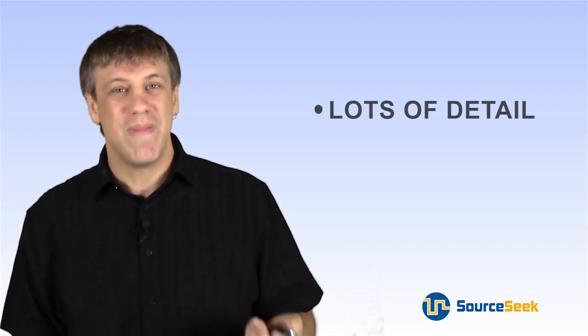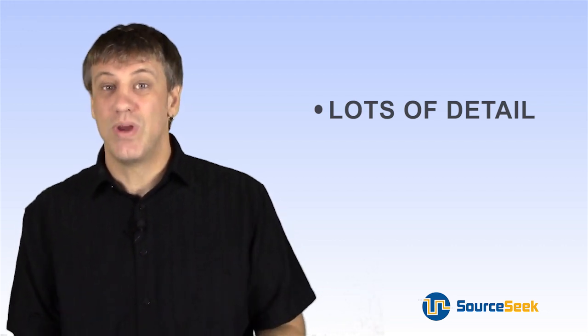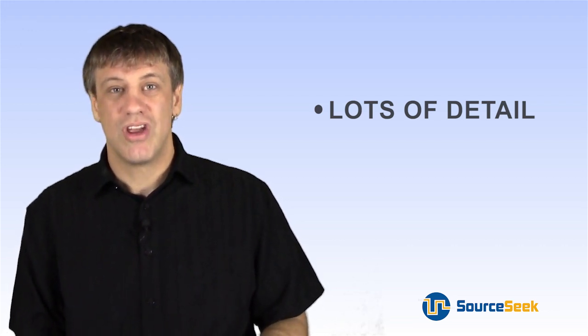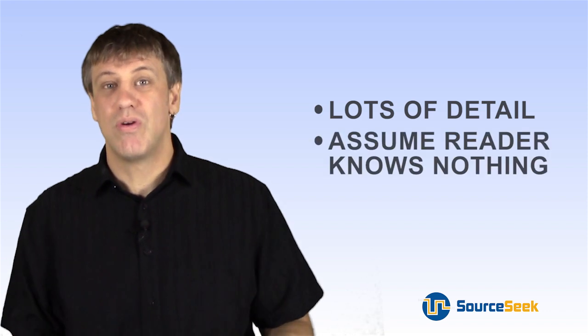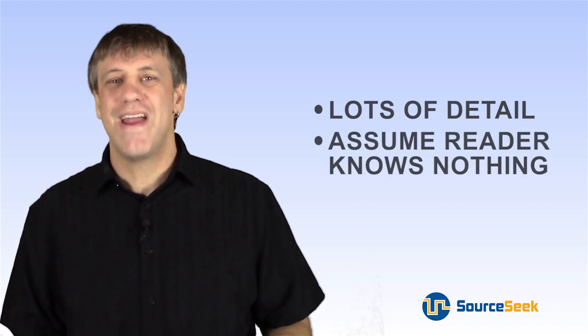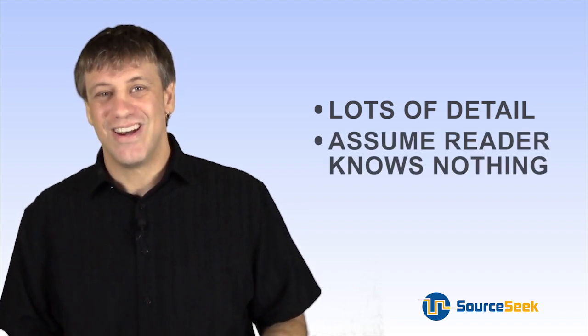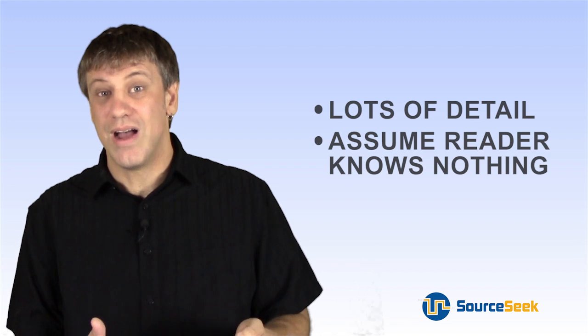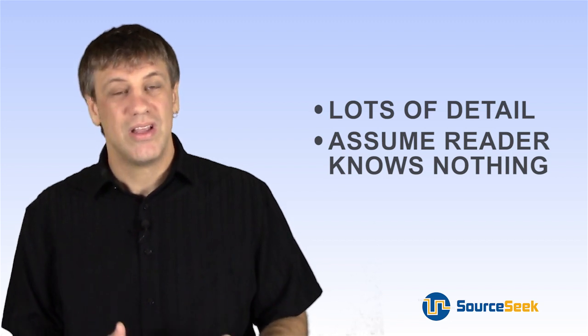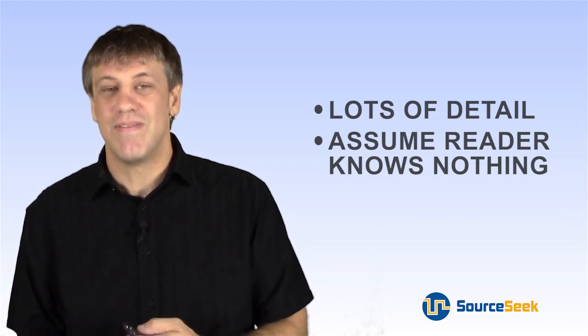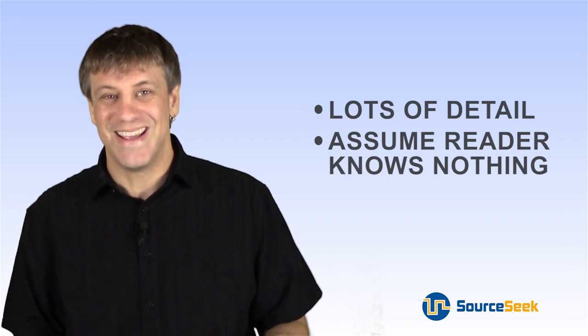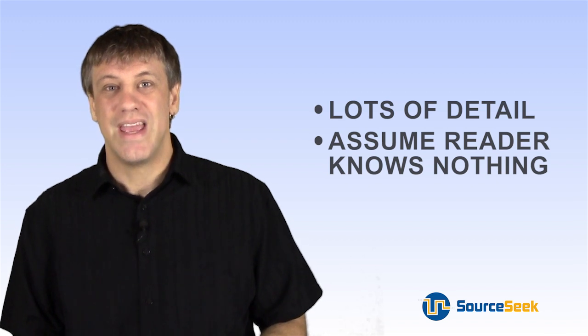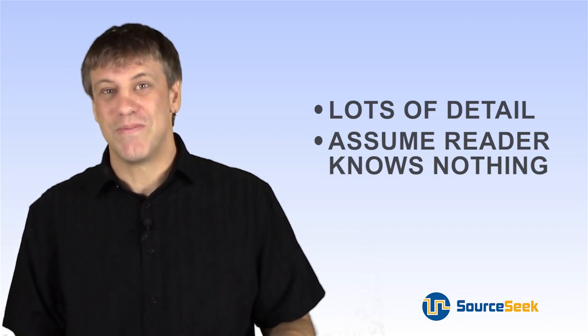Also, imagine that the reader, your developer, is coming in with zero knowledge. Explain everything. No matter how rudimentary or obvious it seems, get it down on paper. Imagine they have nothing coming in. That's going to help a lot. And they have to learn everything from scratch.